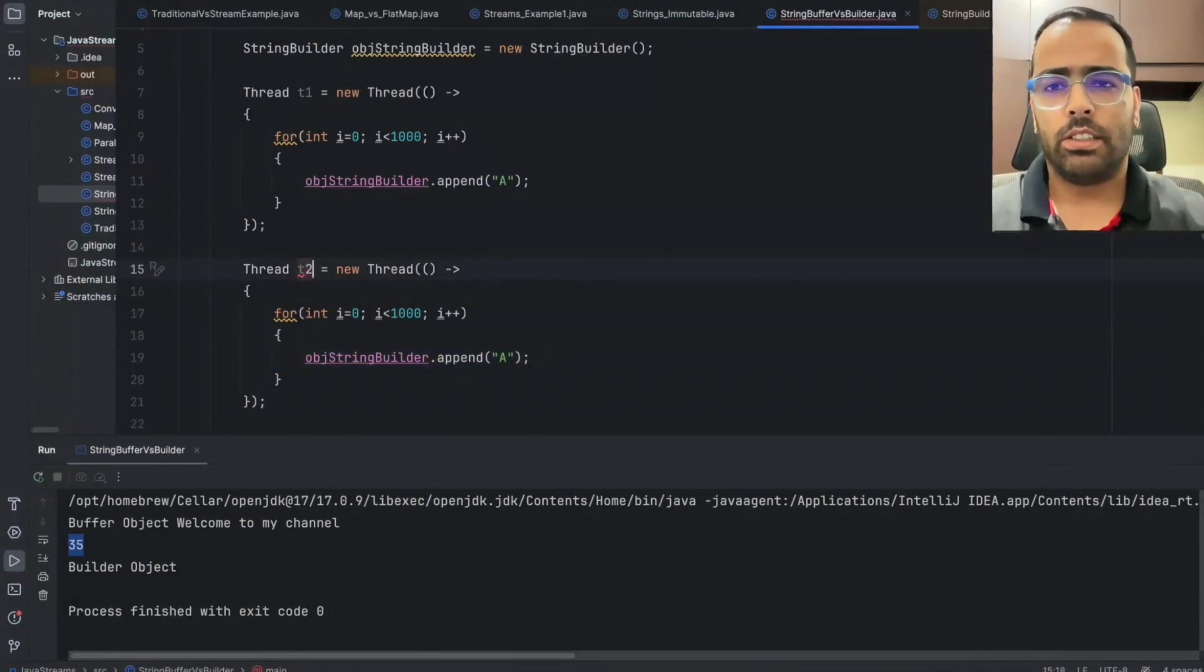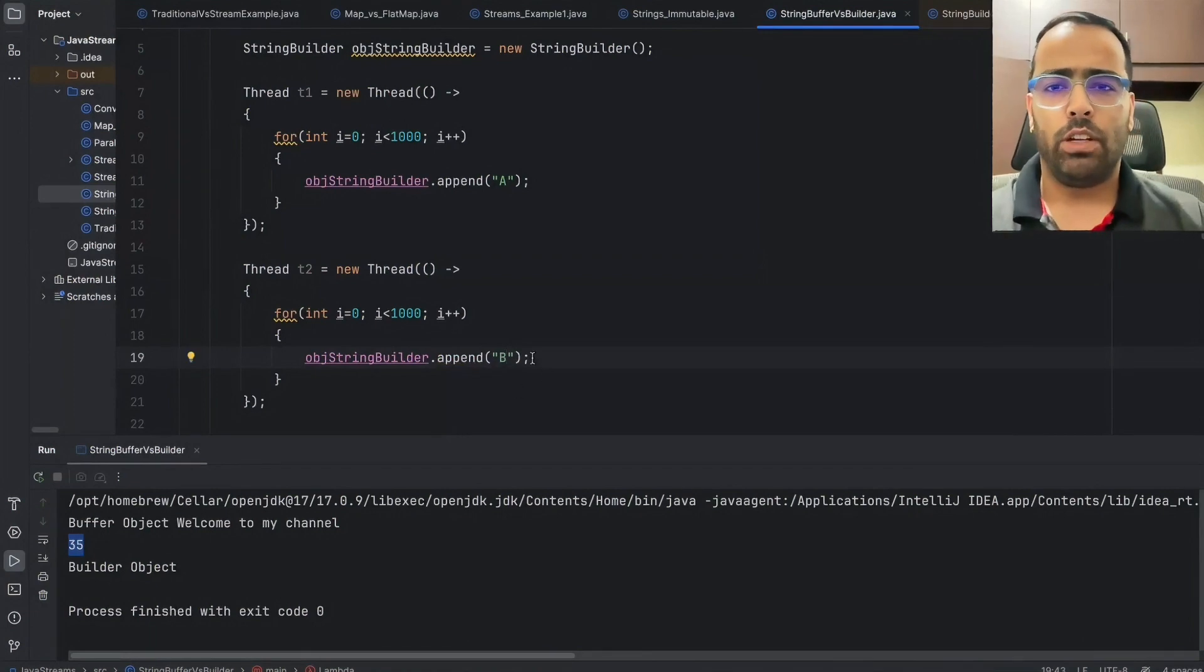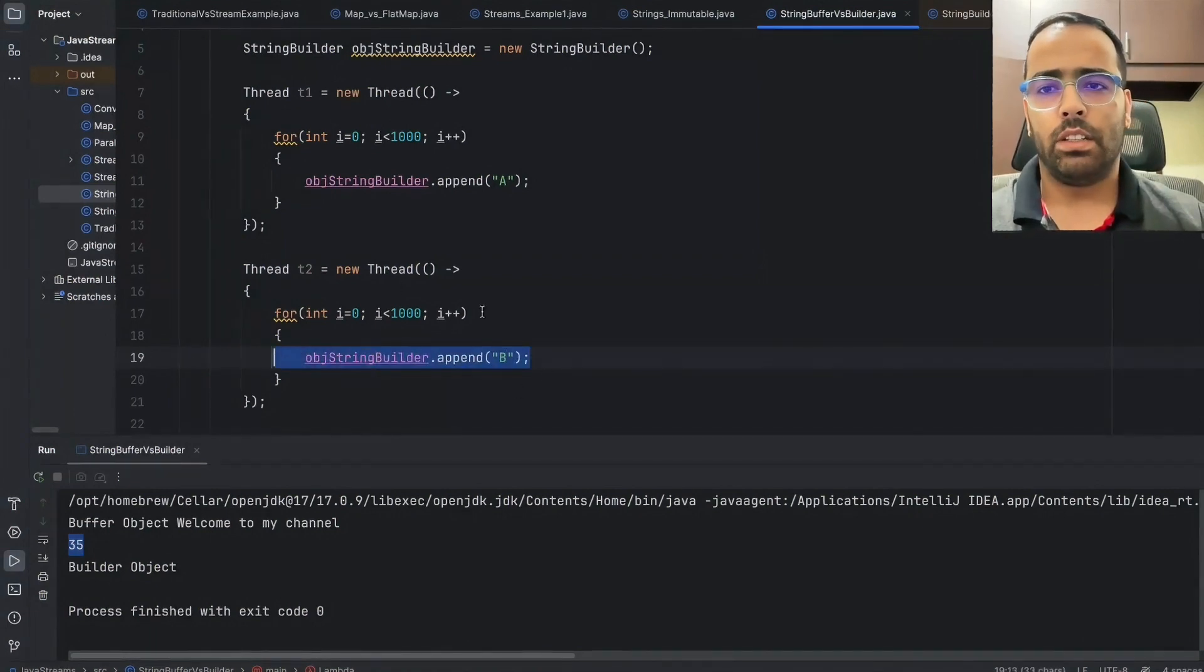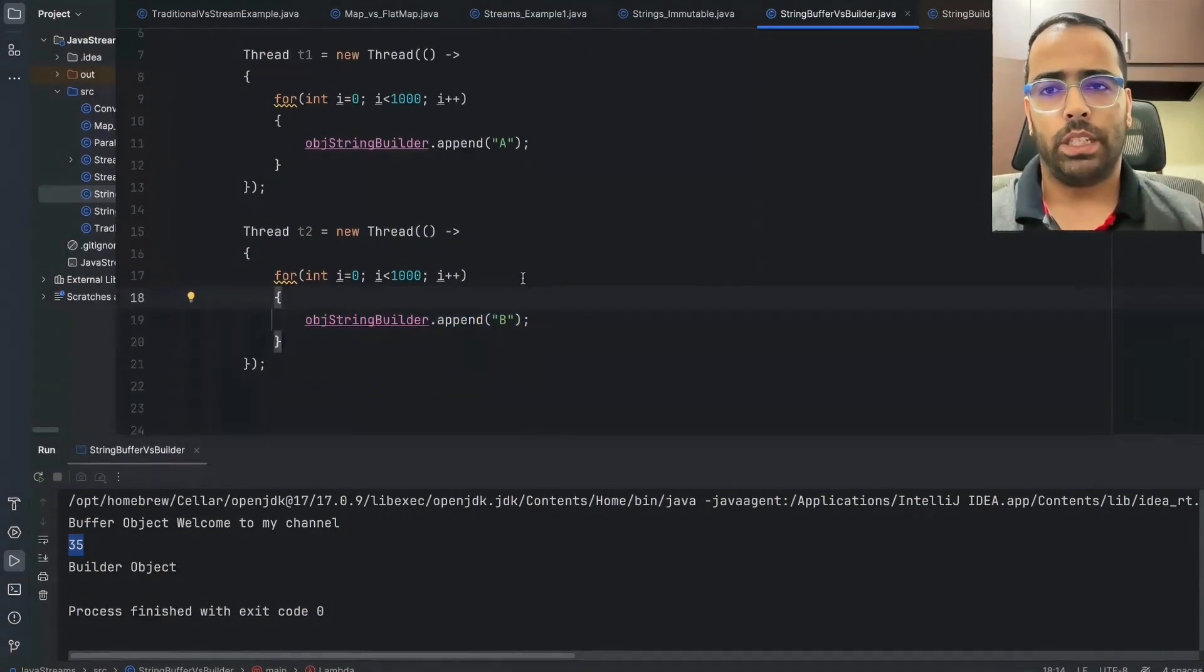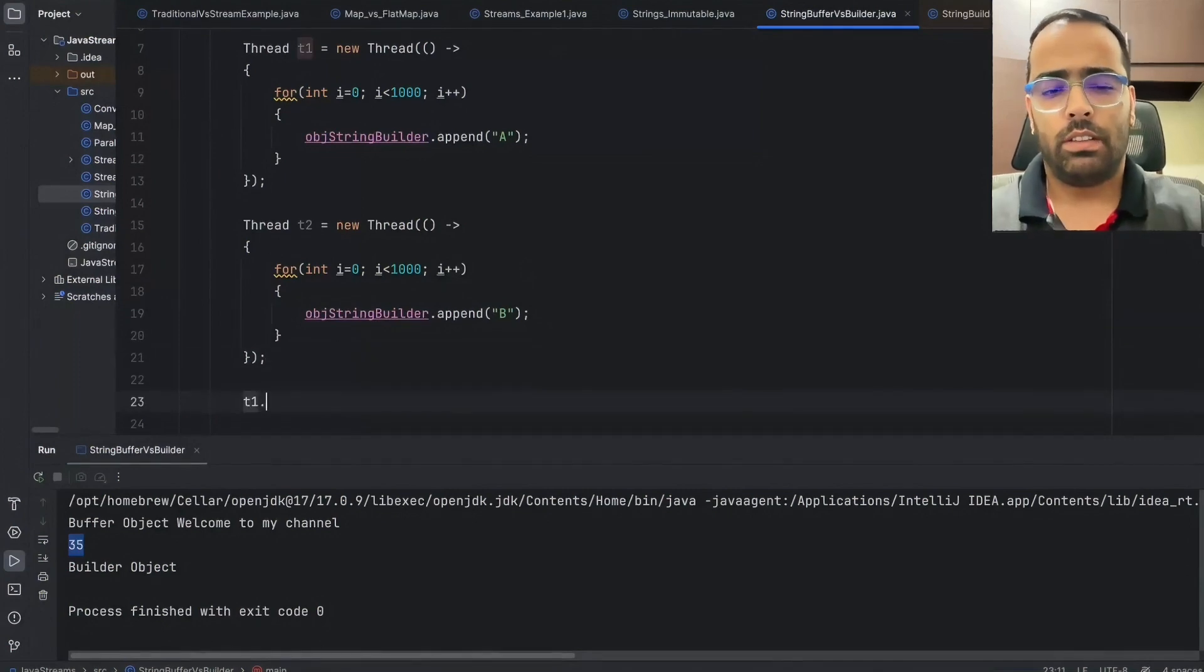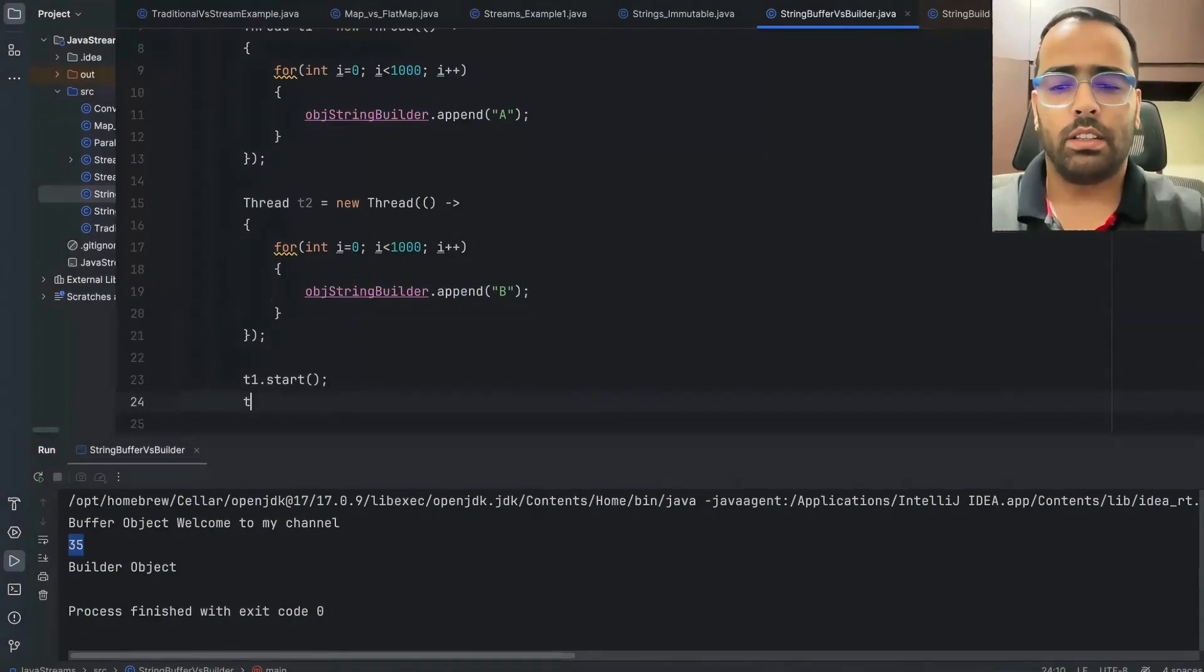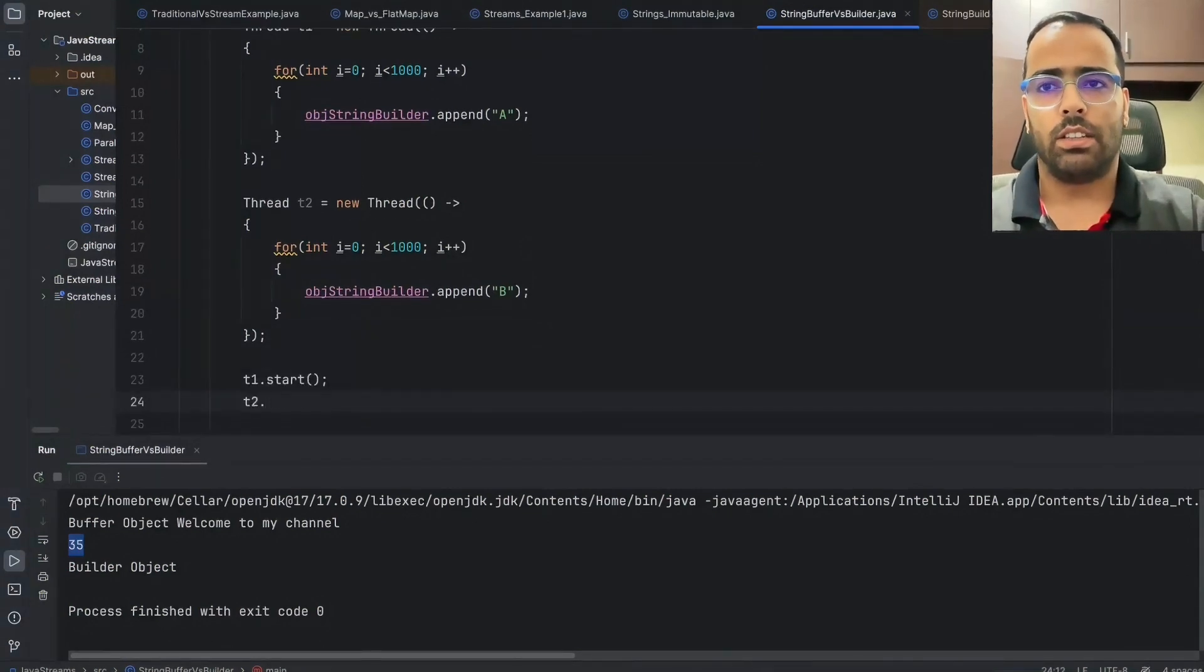So now I will start this thread, then I will start the other thread. And now once it is started, so what I will do is I will wait for both the threads to complete.